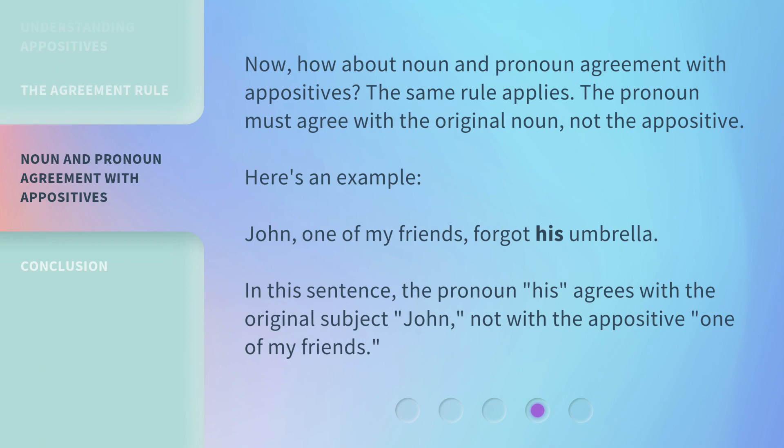Now, how about noun and pronoun agreement with appositives? The same rule applies — the pronoun must agree with the original noun, not the appositive. Here's an example: 'John, one of my friends, forgot his umbrella.' In this sentence, the pronoun 'his' agrees with the original subject 'John,' not with the appositive 'one of my friends.'